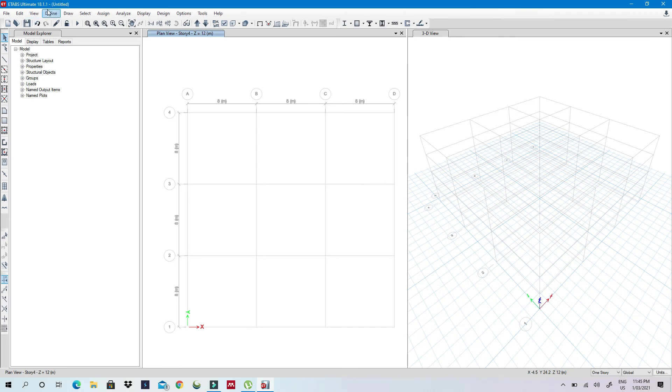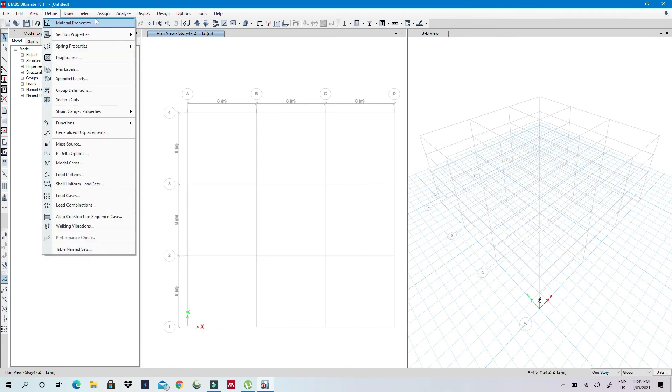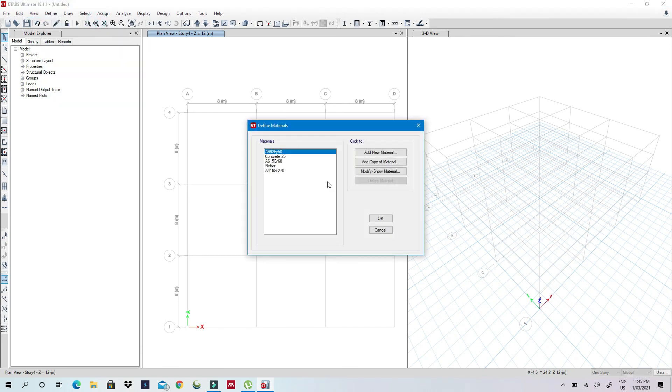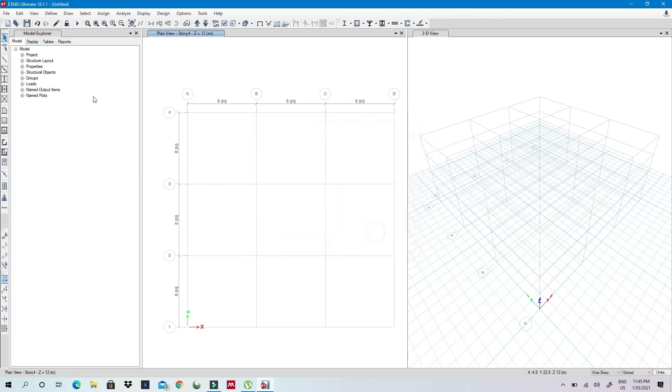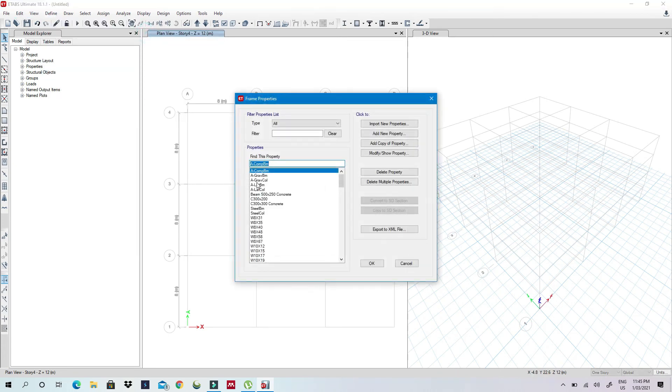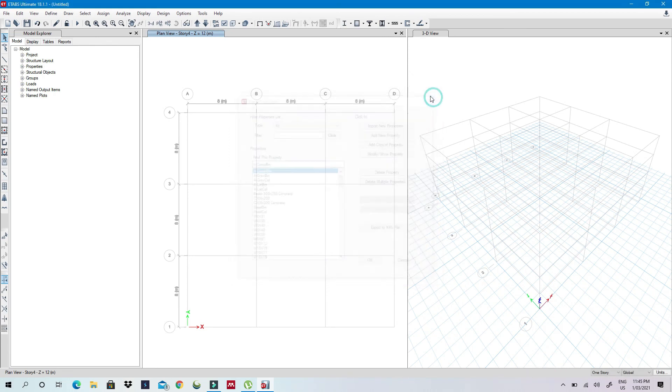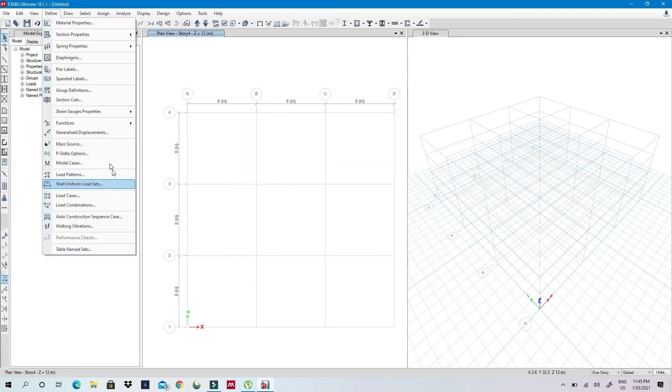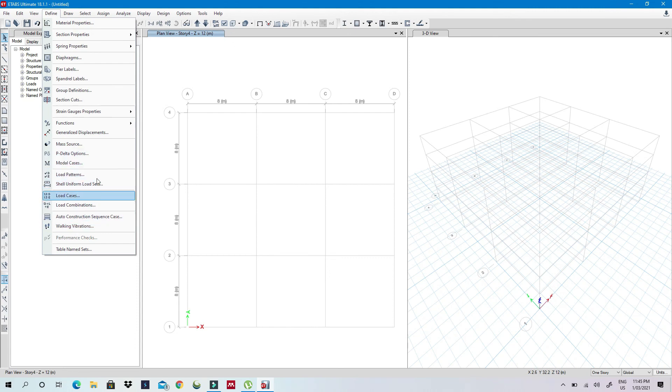But if I go to define, I already have a rebar and concrete. And if I go to define section properties, I already have my columns and my beams. And if I had defined load combination, I would also have seen them here, and if I have load cases.